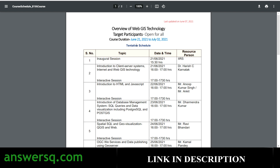Make sure you are registering before the date and attending properly. I'll show you how you can register for these free courses.